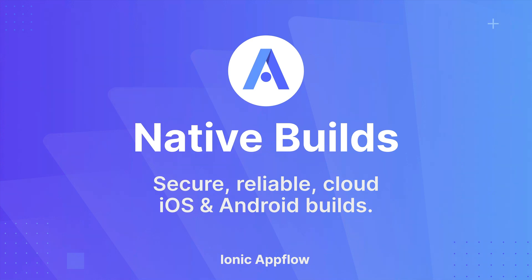Hey everybody, it's Matt from the AppFlow team, and today I want to talk with you about Native Builds. Native Builds is a service from AppFlow that provides secure, reliable cloud iOS and Android builds.